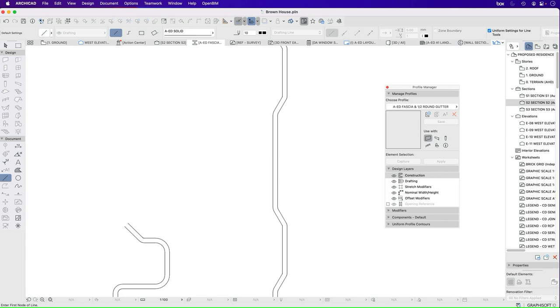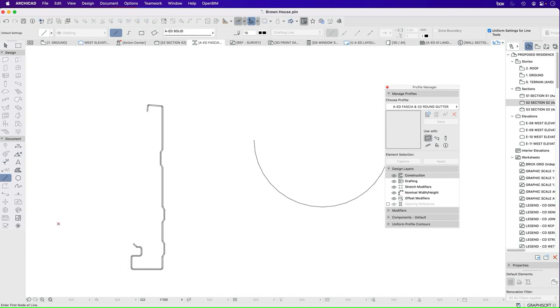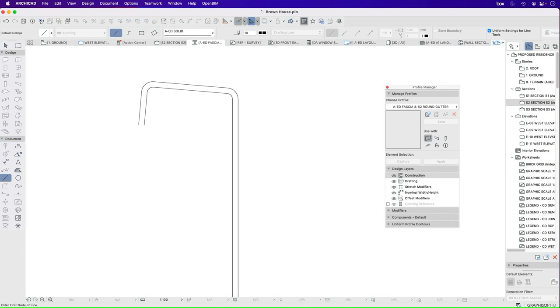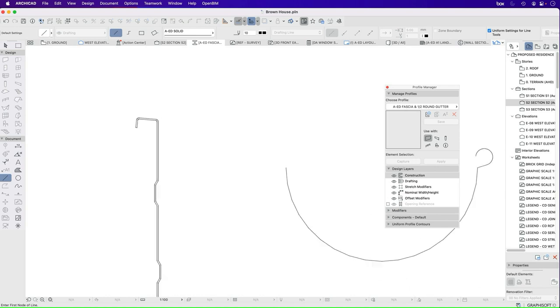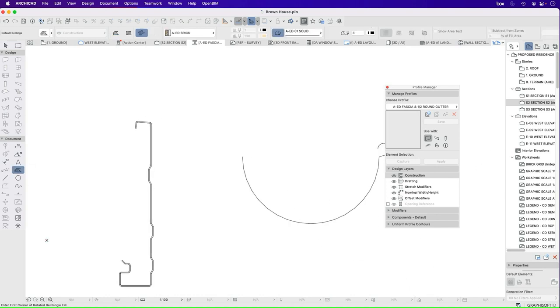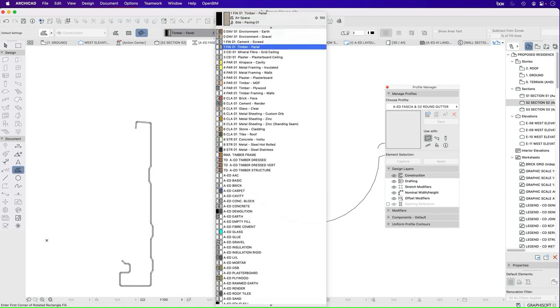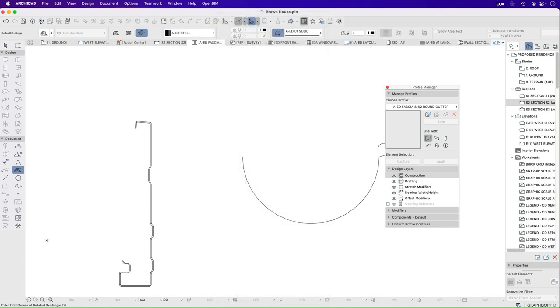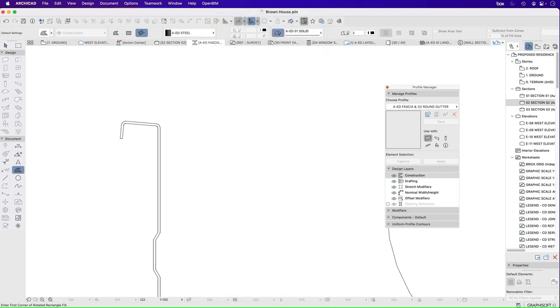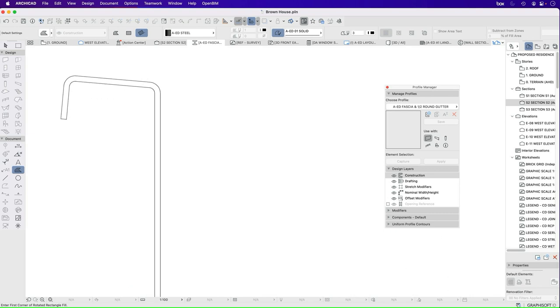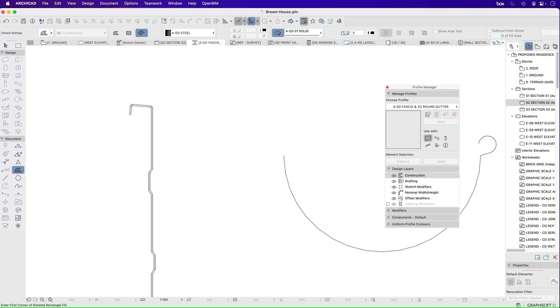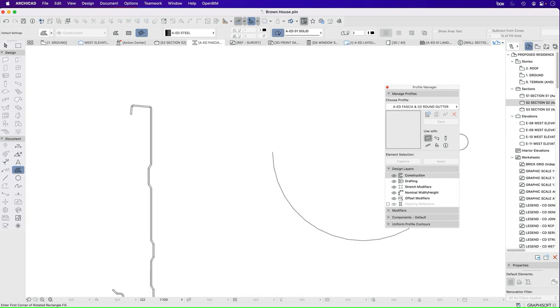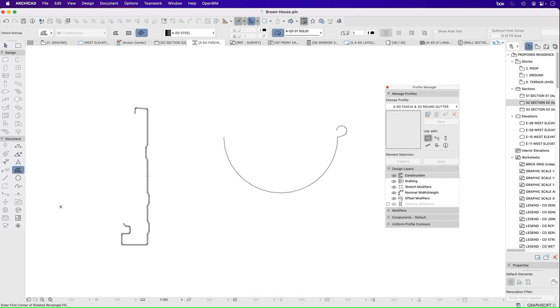Now I need to close the shape. So I'm going to get my line and close the shape. And now I need to add a fill into it. So what is it? It's made of steel. So I'll choose that as my building material.